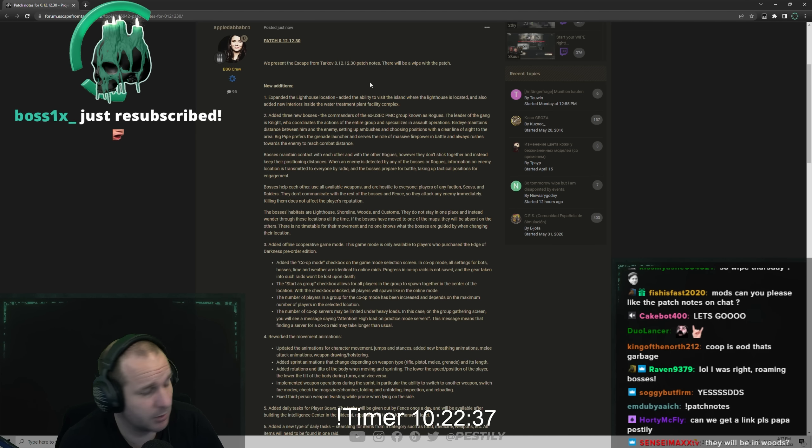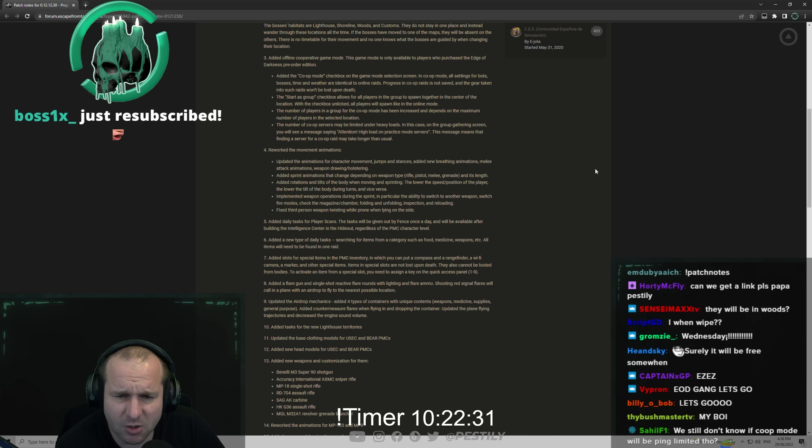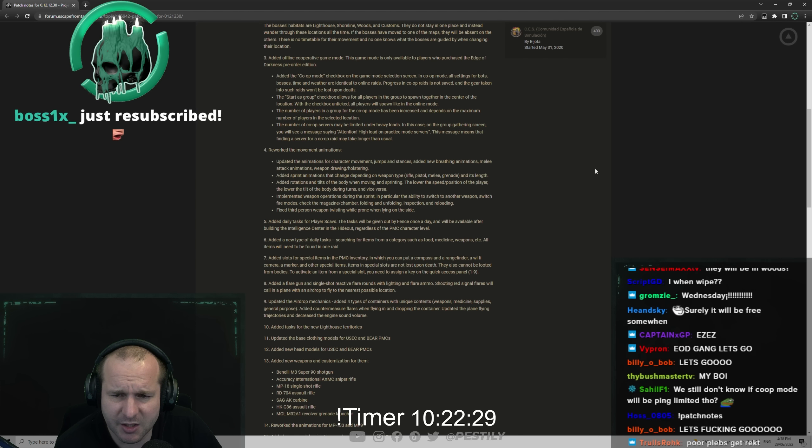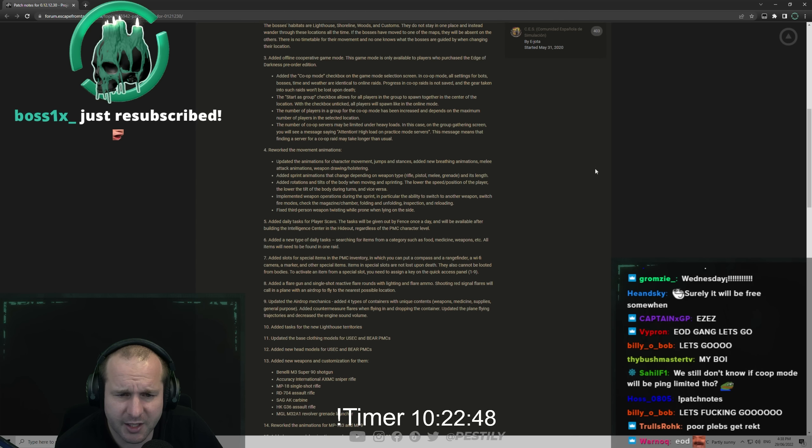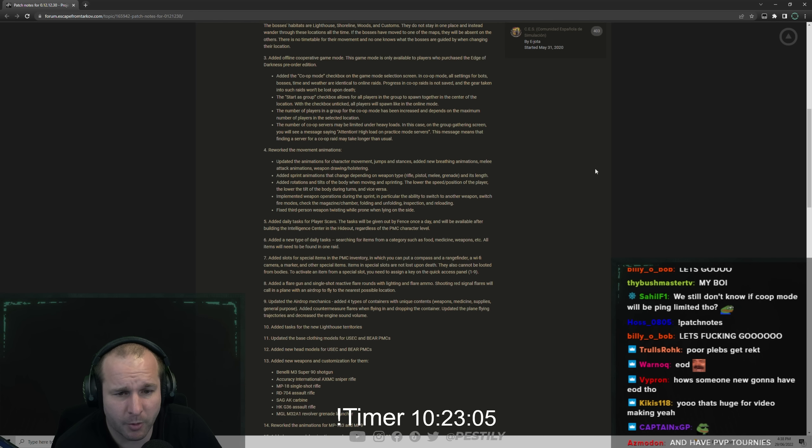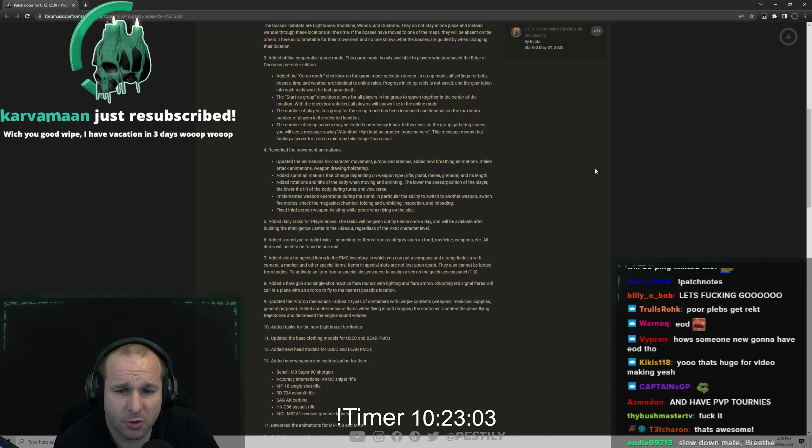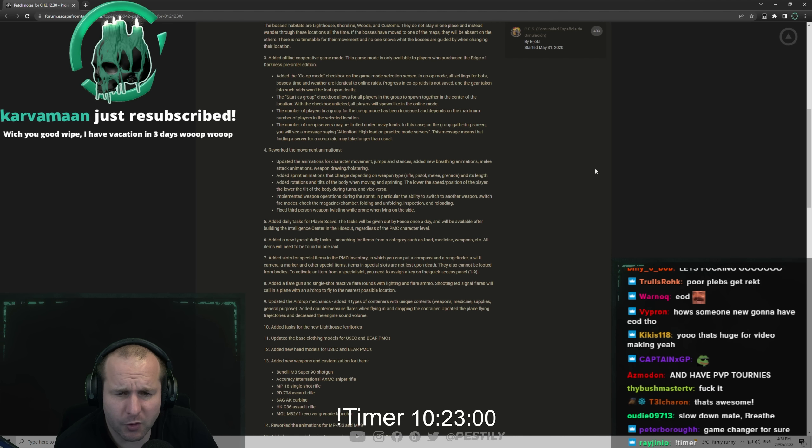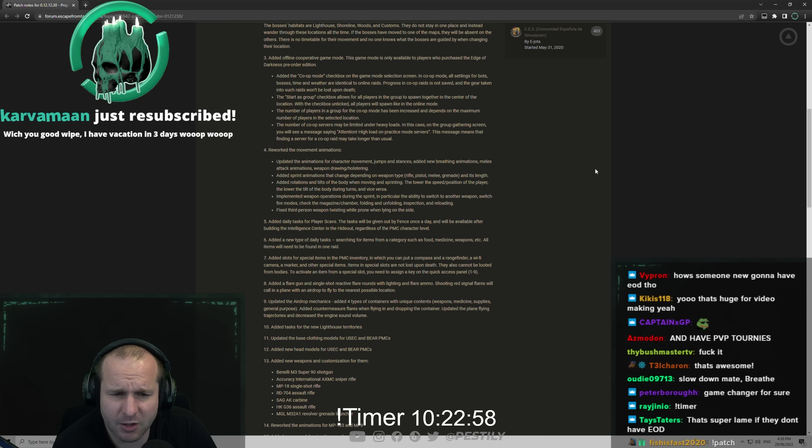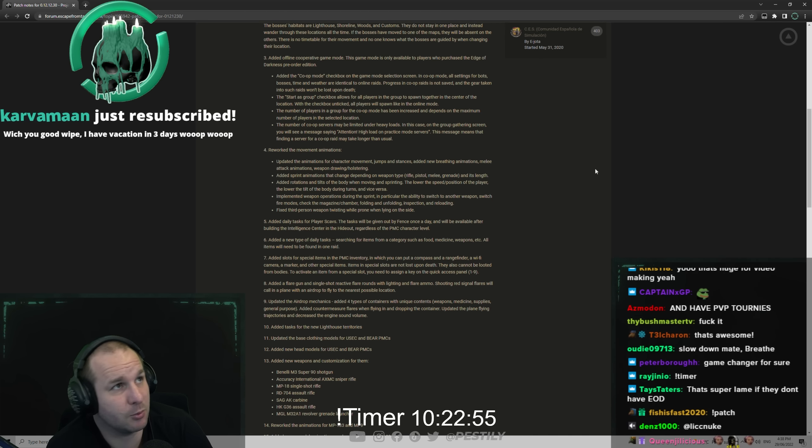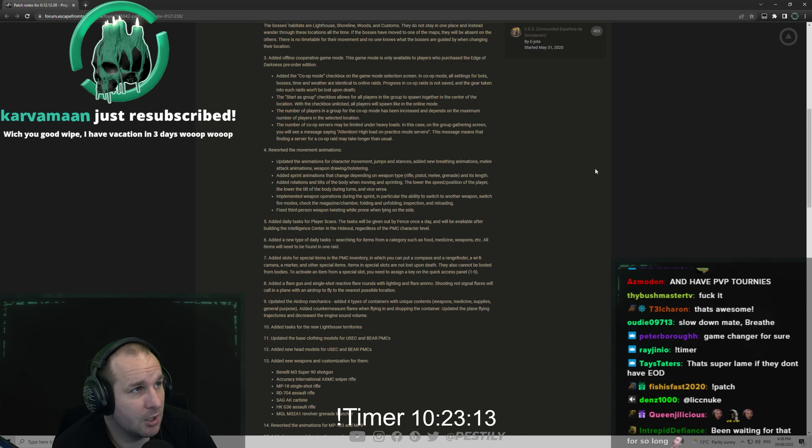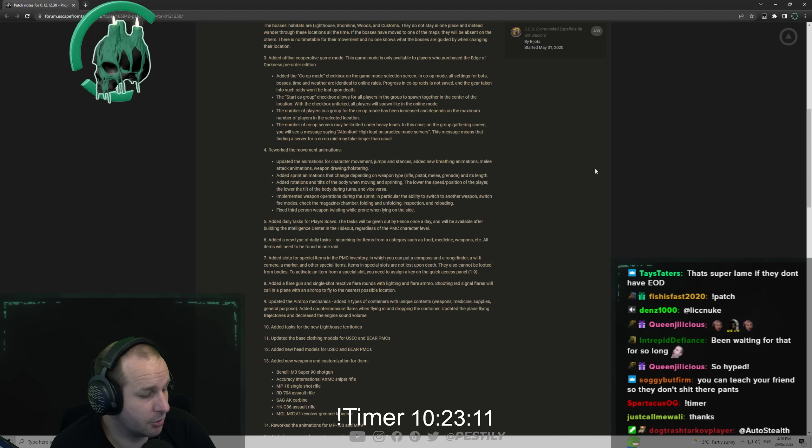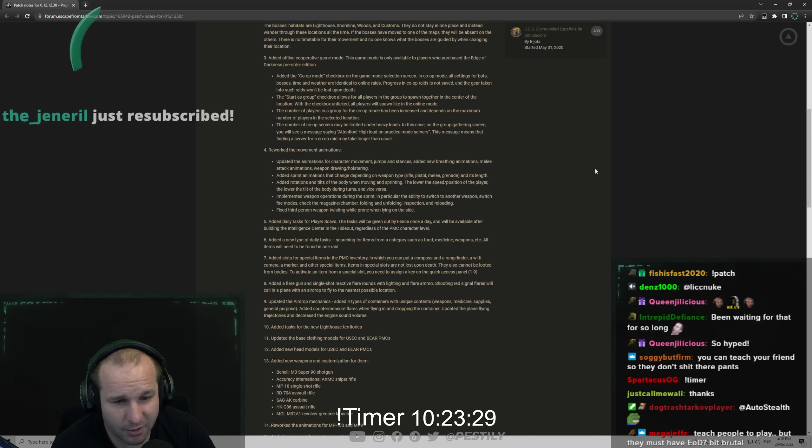Start as group checkbox allows all players in the group to spawn together in the center of the location. With the checkbox unticked, all players will spawn like in online mode, so that's pretty cool too. You can have your own little tournaments based off of it too. The number of players in a group for co-op mode has been increased depending on the maximum number of players in selected location. For example, shoreline's 12 players so you could go into shoreline potentially with 12, whereas factory you'd have six.